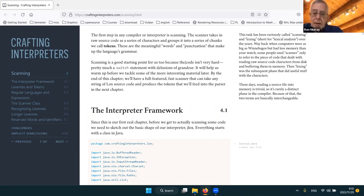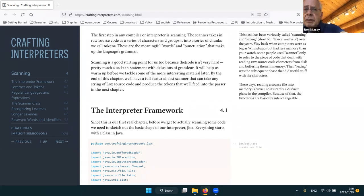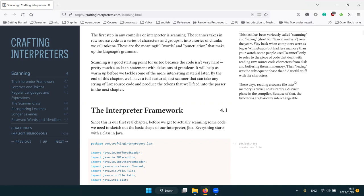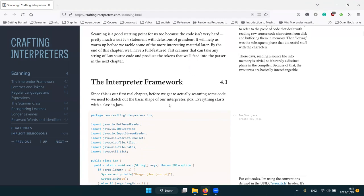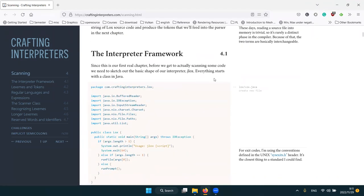No matter how complex your tokens are, the most difficult part of many scanners is scanning numbers — especially if you include floating point, e-notation, and complex numbers. There are complicated algorithms for that which we definitely won't cover. We'll just cover simple stuff, probably using the standard library to parse numbers.